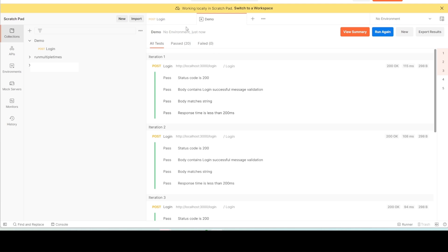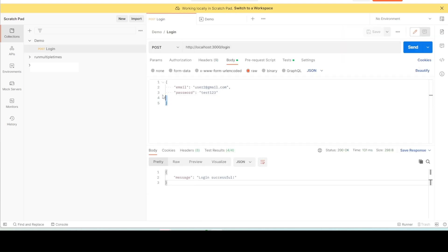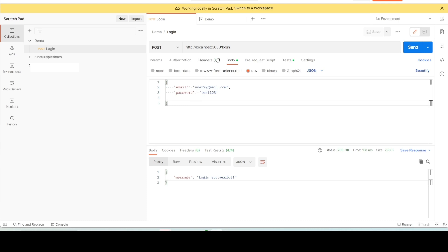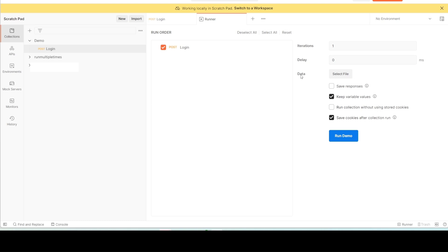In the similar way, iterations two through five completed. This is about running the same single request multiple times with the same set of data — we used the same email and password all five times. Now if you want to run the login request with a different set of data multiple times, go back and select 'Run collection'. You'll see an option to select a file. Postman supports two formats: CSV and JSON. I'll show you CSV first and then JSON.